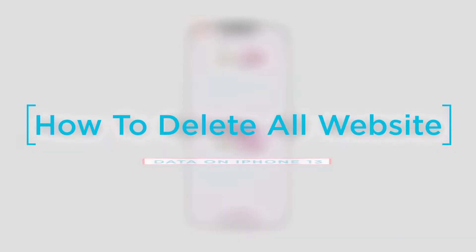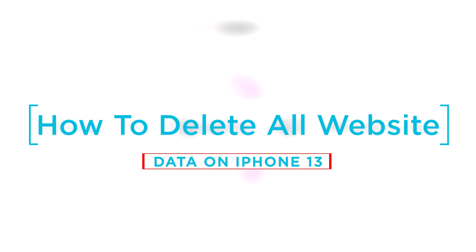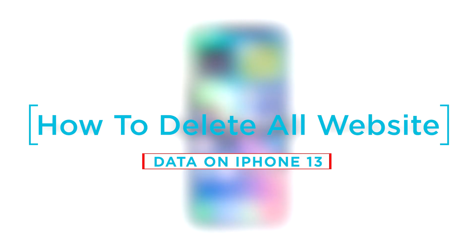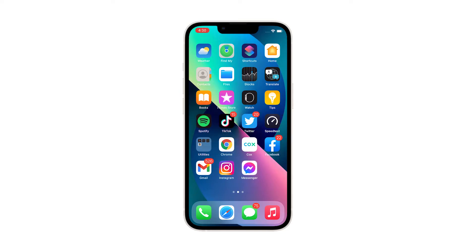In this video, we will show you how to delete all website data on your iPhone 13. The procedure is easy to do and pretty straightforward. Here's how you do it.